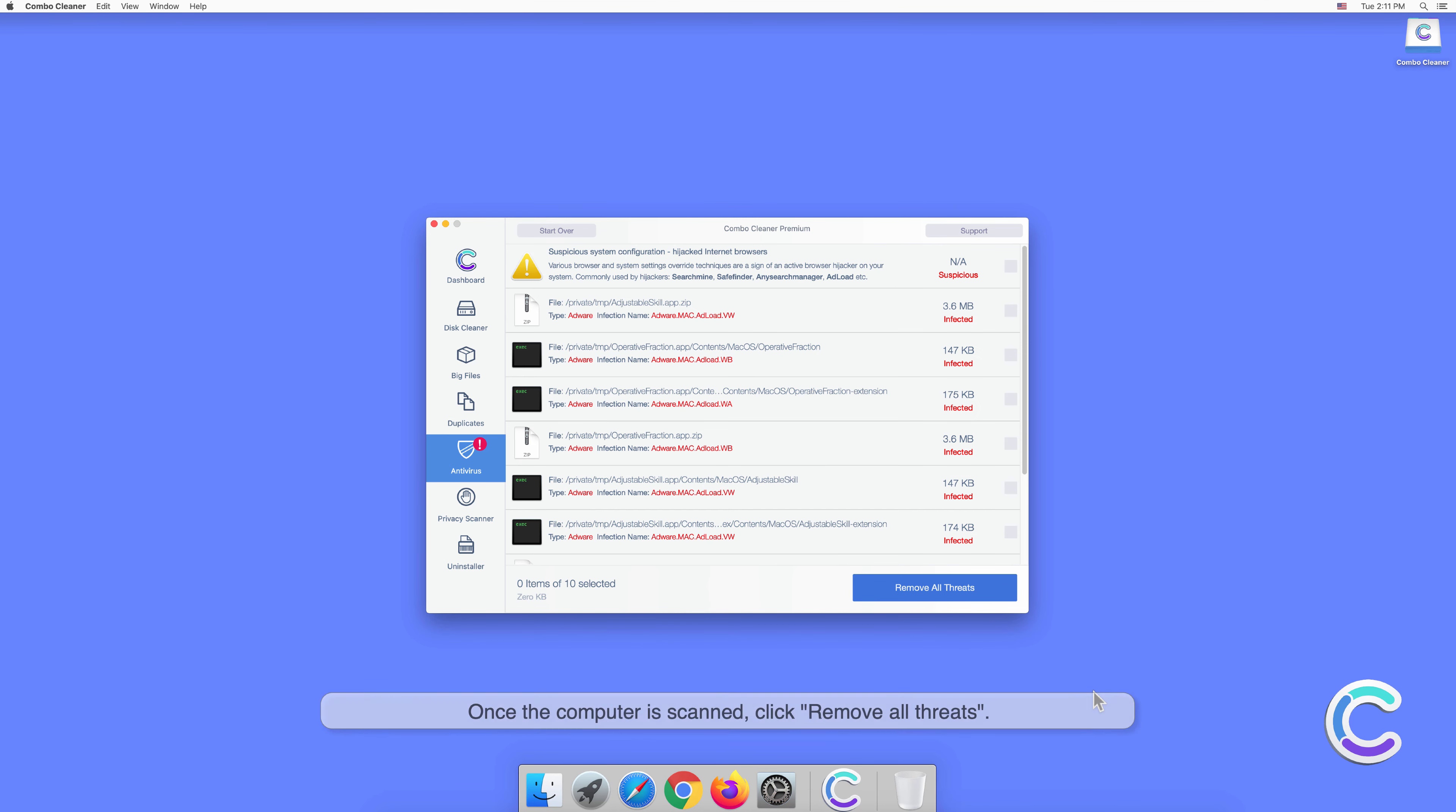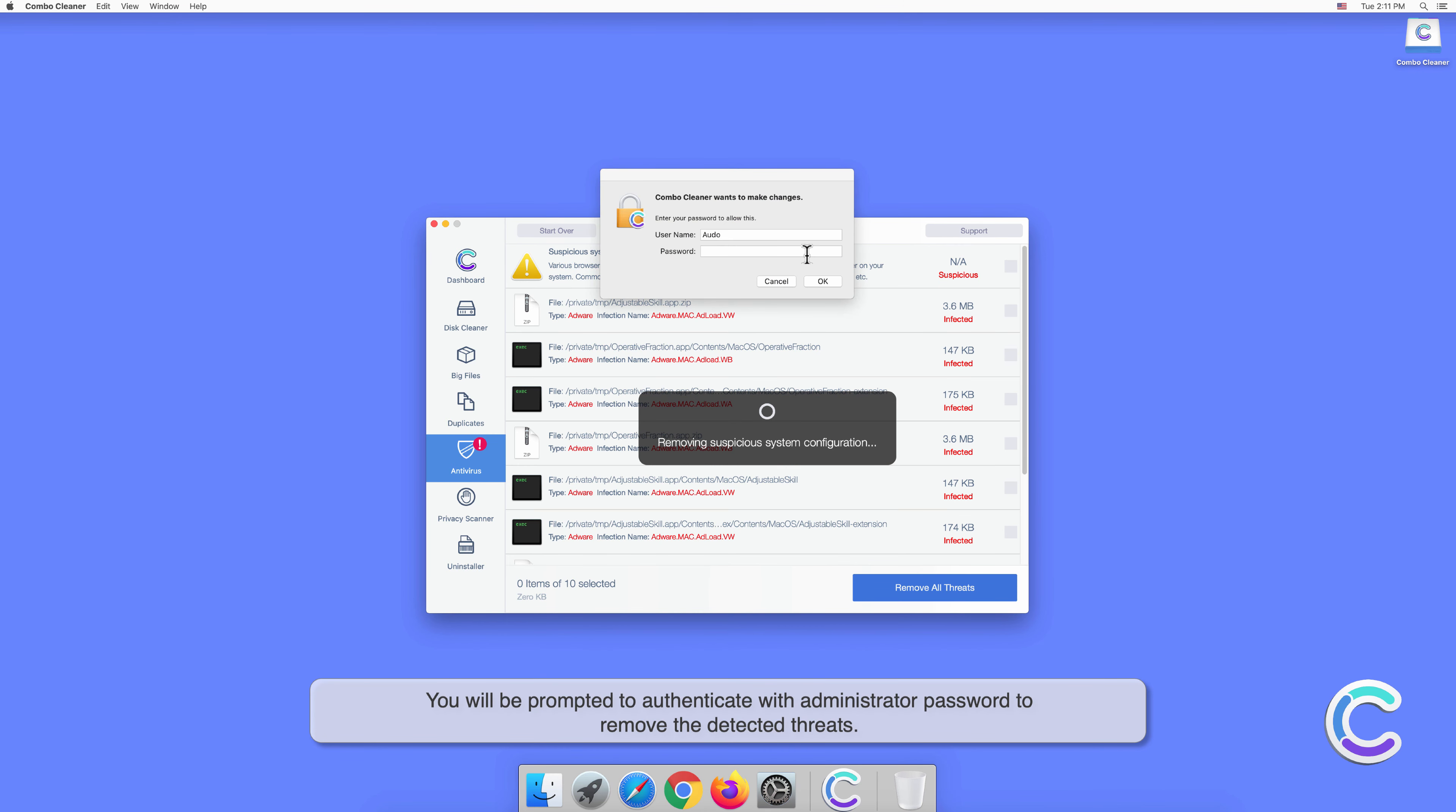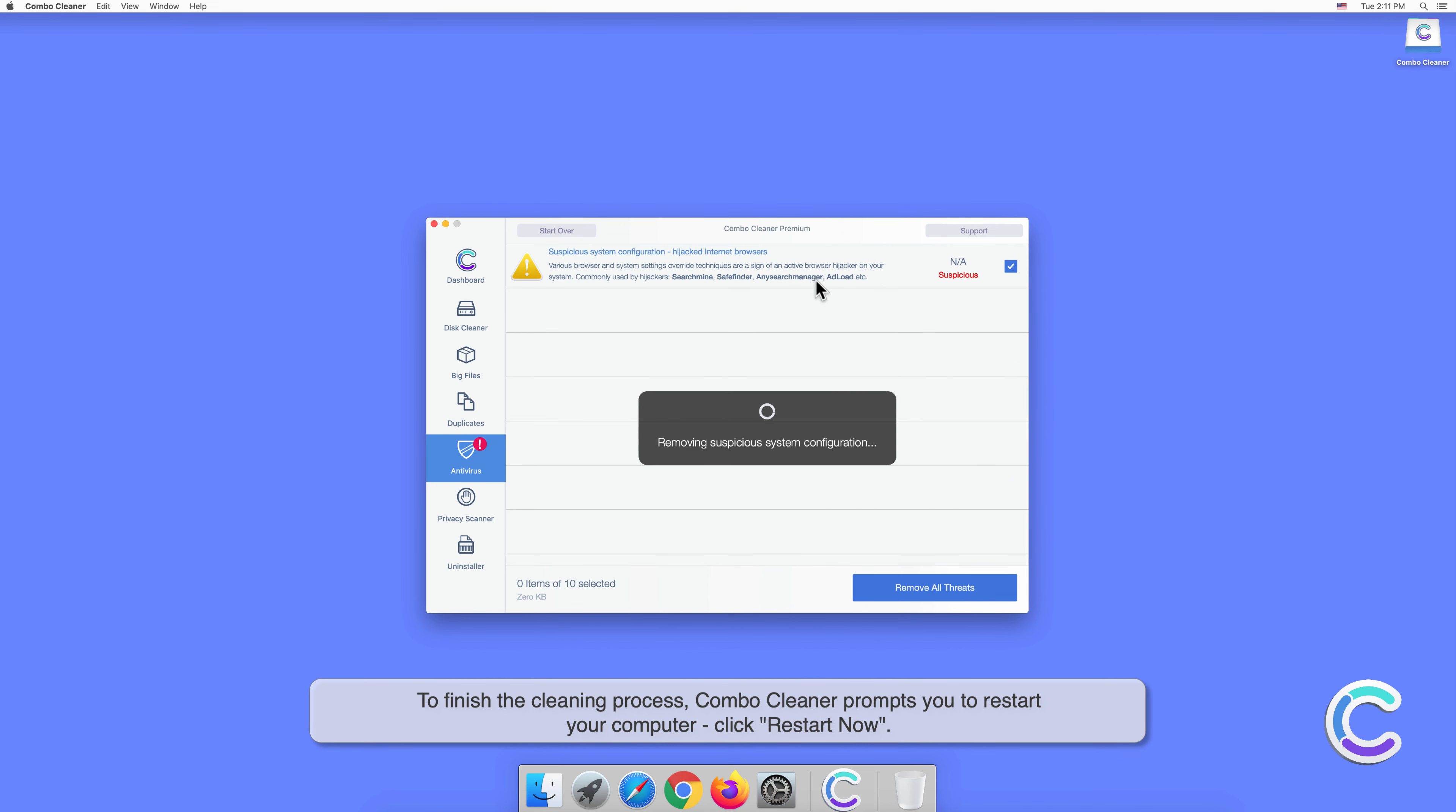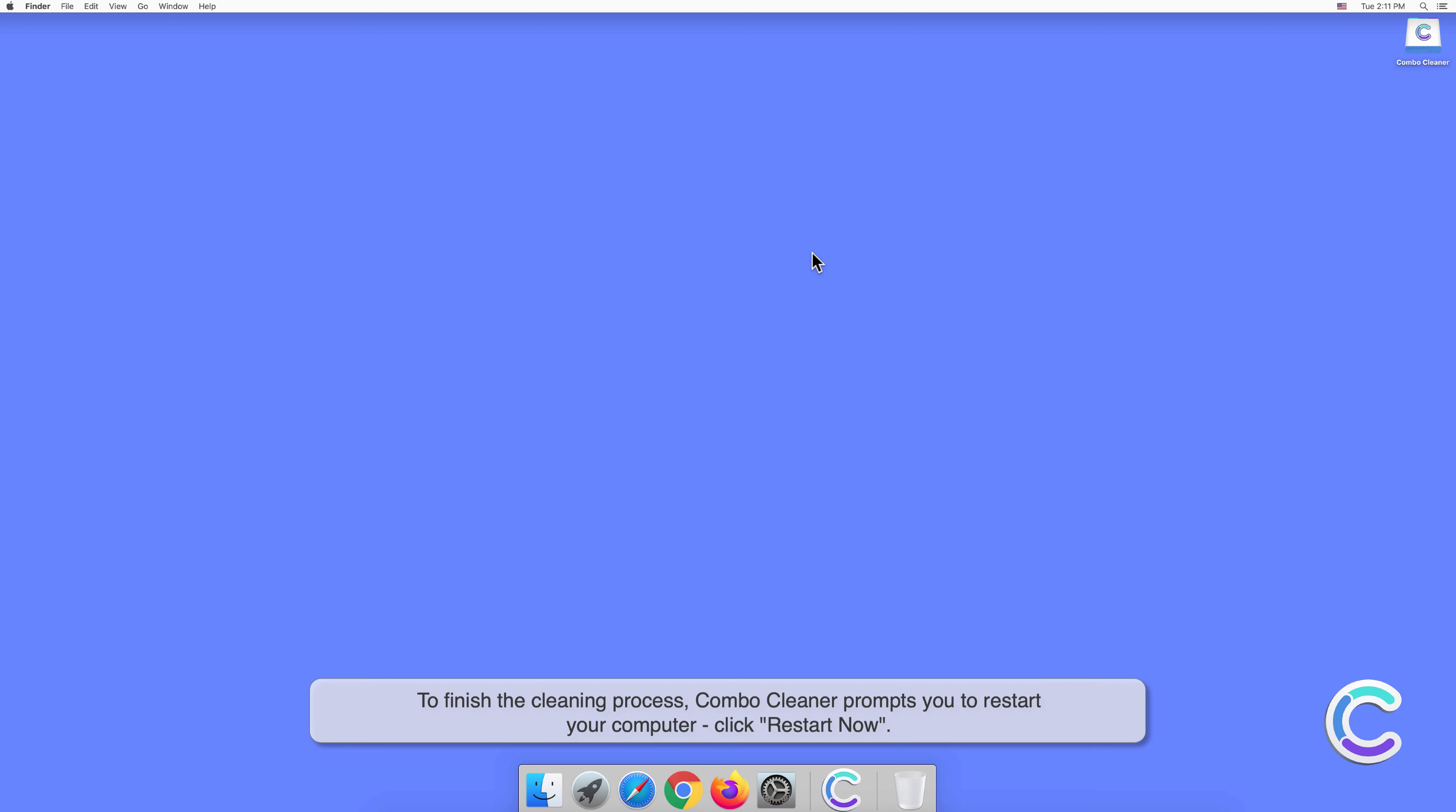Once the computer is scanned, click Remove All Threats. You will be prompted to authenticate with administrator password to remove the detected threats. To finish the cleaning process with Combo Cleaner, once the computer prompts you to restart, click Restart Now.